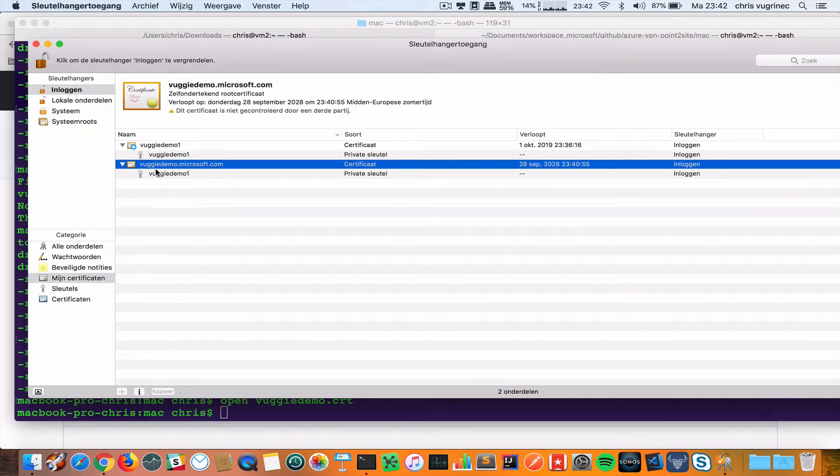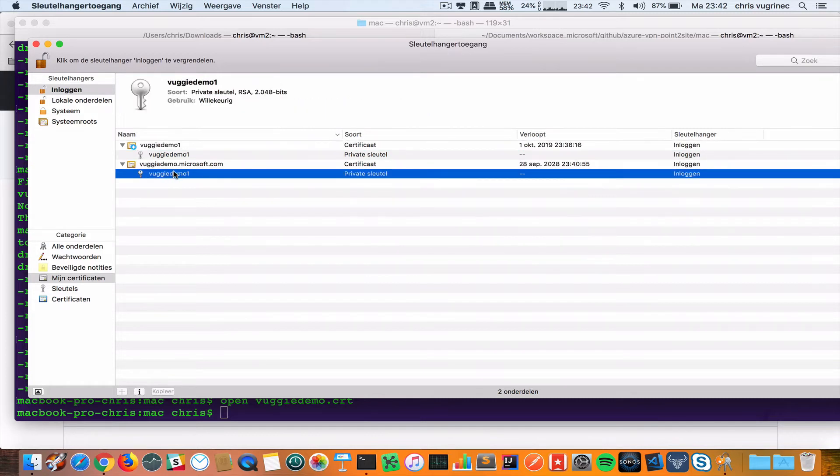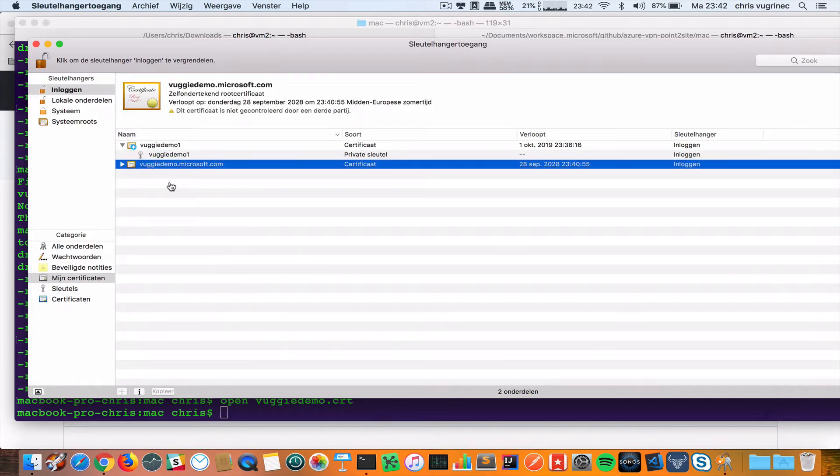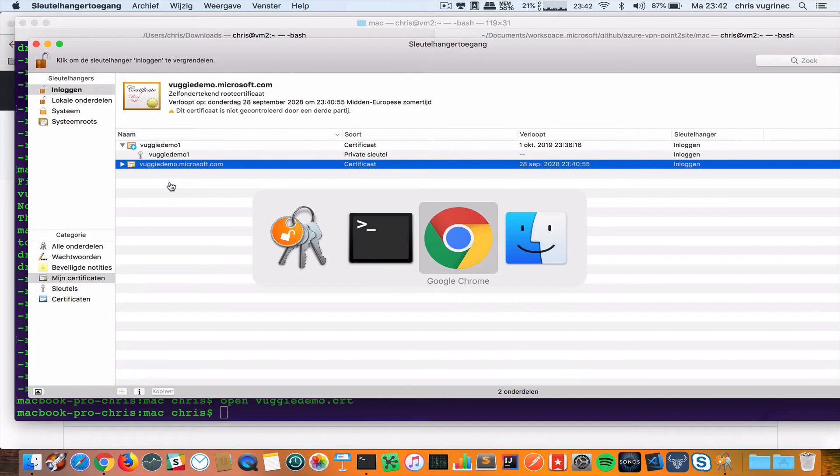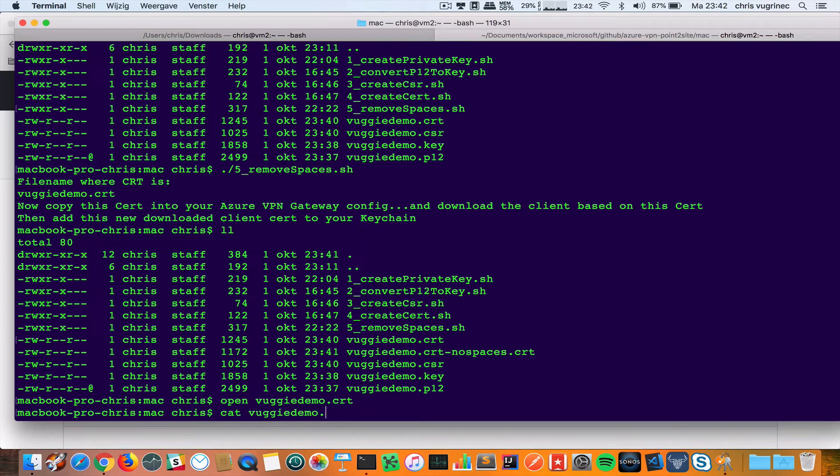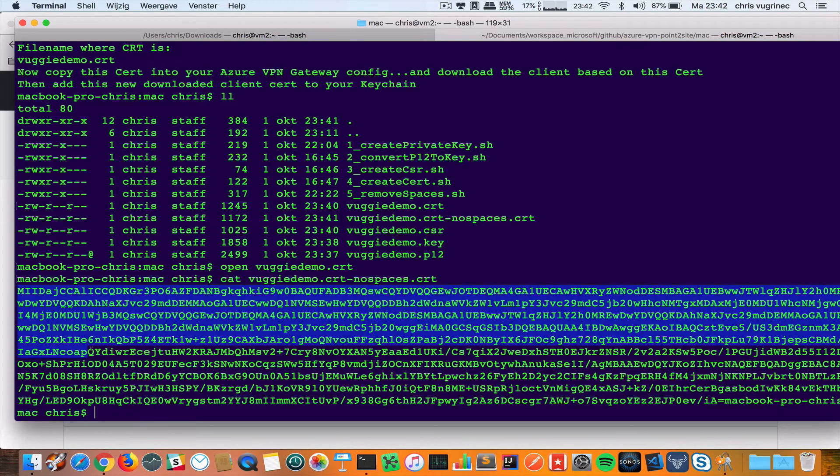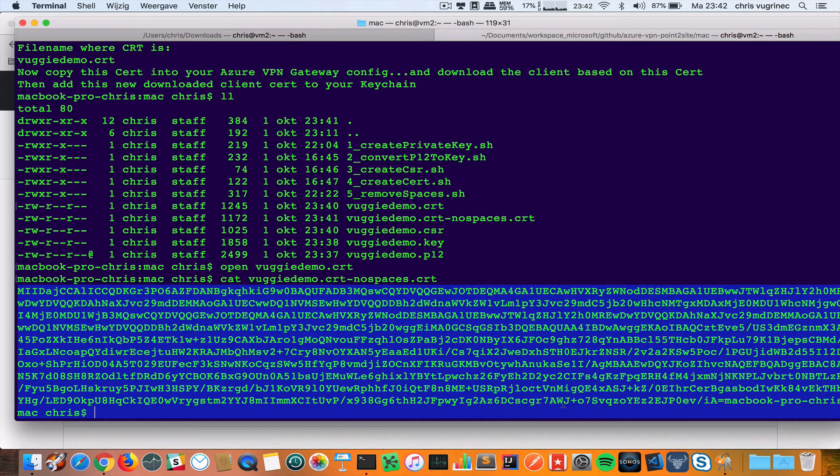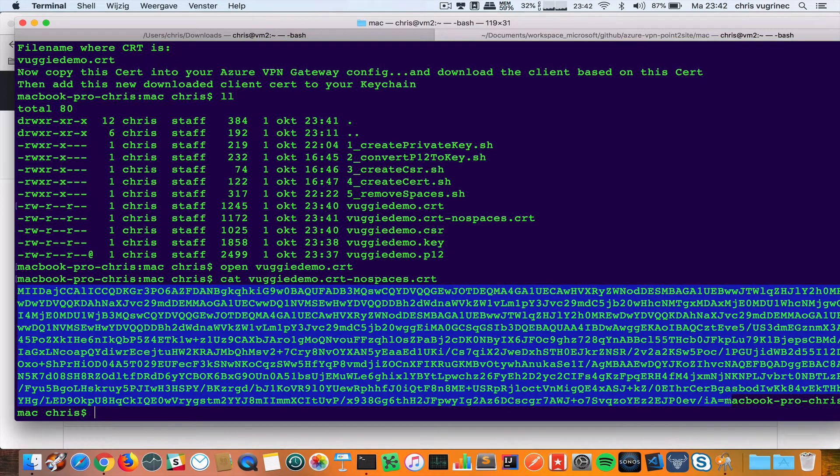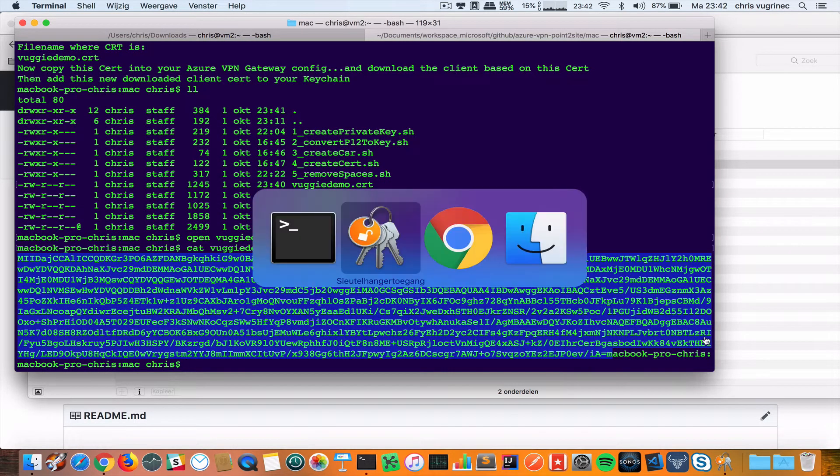Here you see it added this new certificate. This certificate is based on the root certificate we created earlier. This certificate will be used for configuring the VPN gateway. Let's see what we have here. VUGIDEMO.CRT no spaces. I will copy the contents. This is the contents of the certificate.